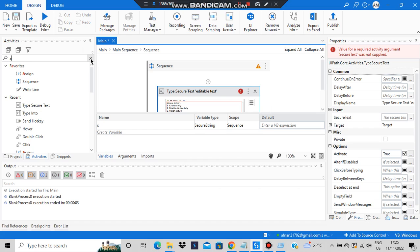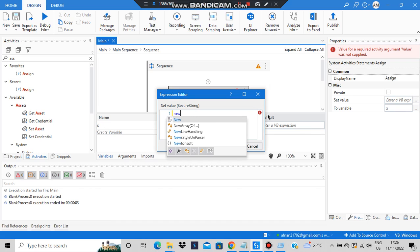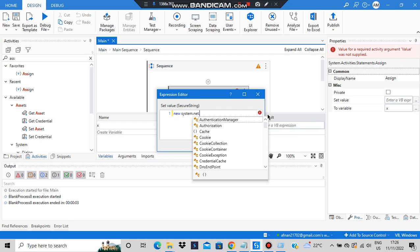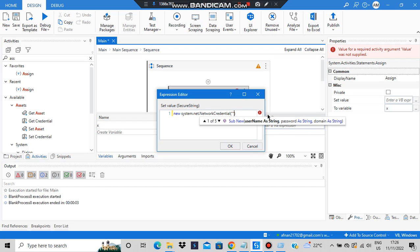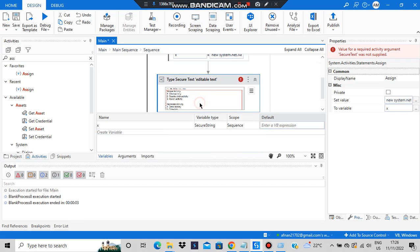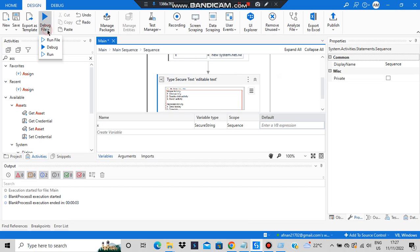To set the value of x, I'll use an Assign activity. In the Assign, I'll write x on the left side. For the value, I'll use the Advanced Editor and write: new System.Net.NetworkCredential with the first argument empty and the second argument as whatever you want to type — I'll write '1234'. Then append .SecurePassword and click OK. This is assigned to x. In the Type Secure Text activity, set the secure text field to the variable x.